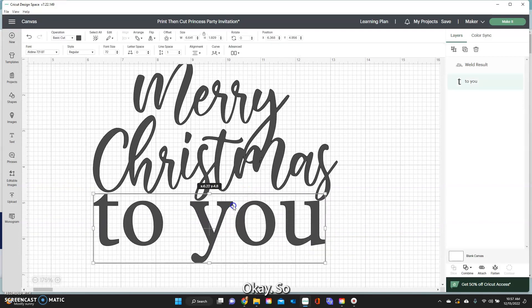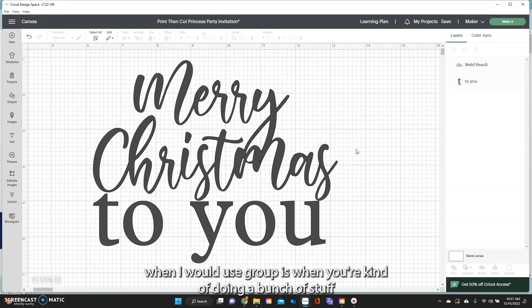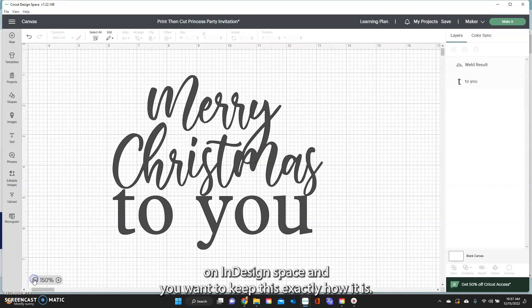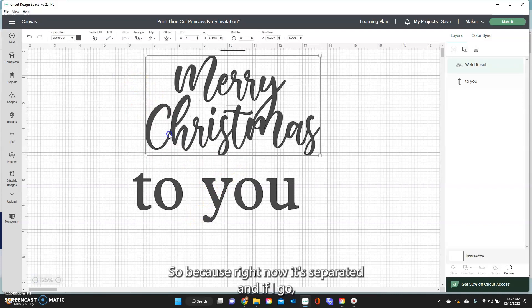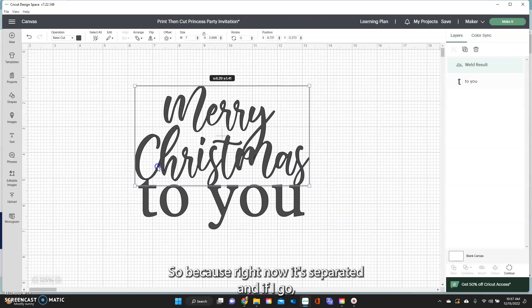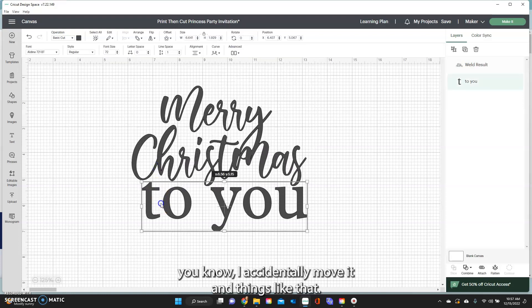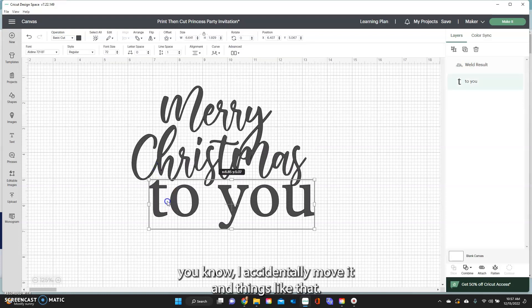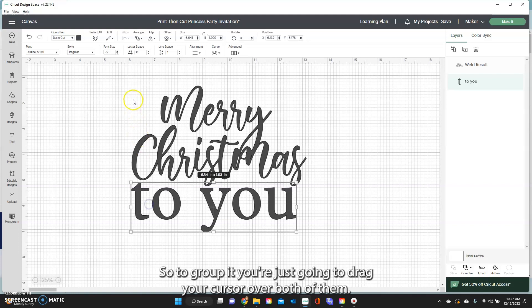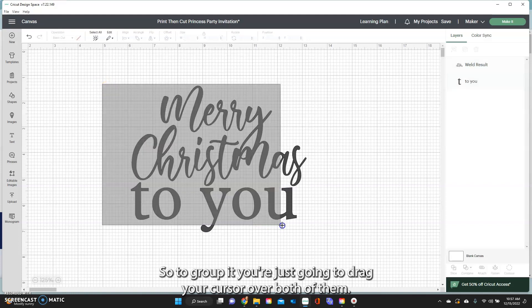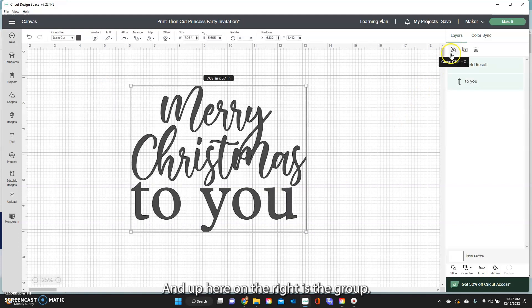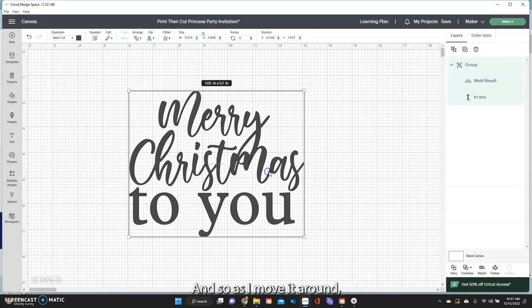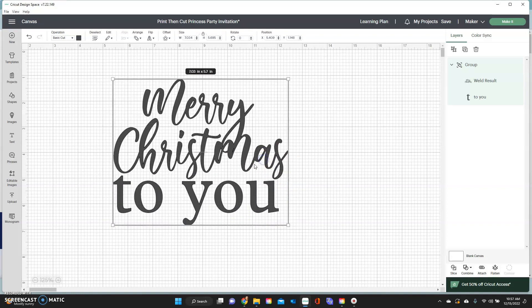So when I would use Group is when you're doing a bunch of stuff in Design Space and you want to keep this exactly how it is. So because right now it's separated and if I go, you know I accidentally move it and things like that. So to group it you're just going to drag your cursor over both of them and up here on the right is the group and so now this is together. And so as I move it around it stays together within the program.